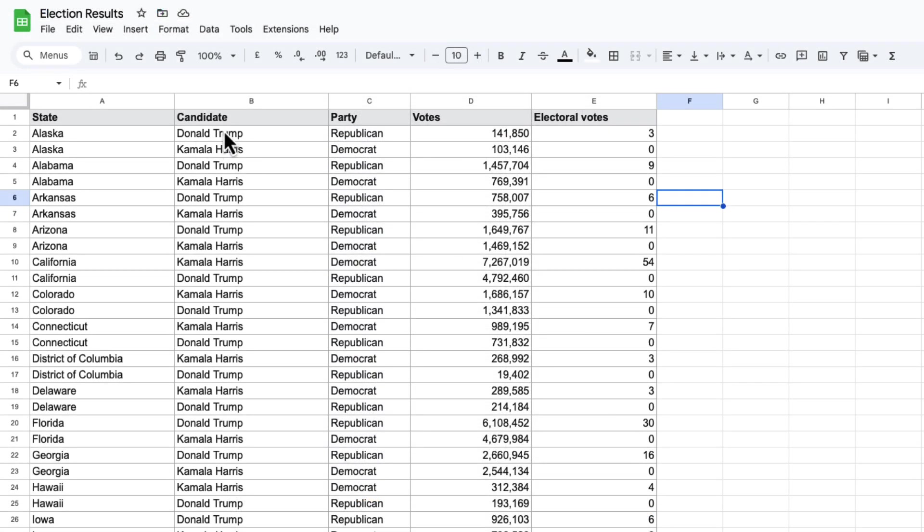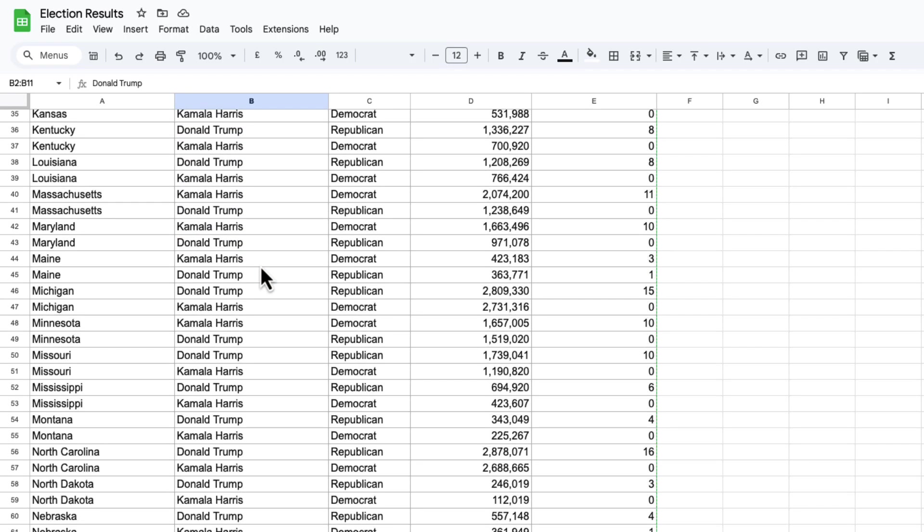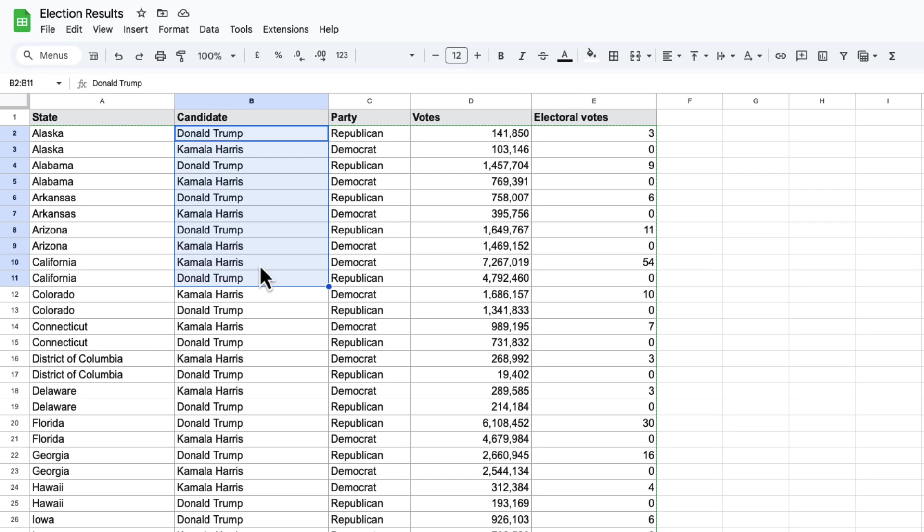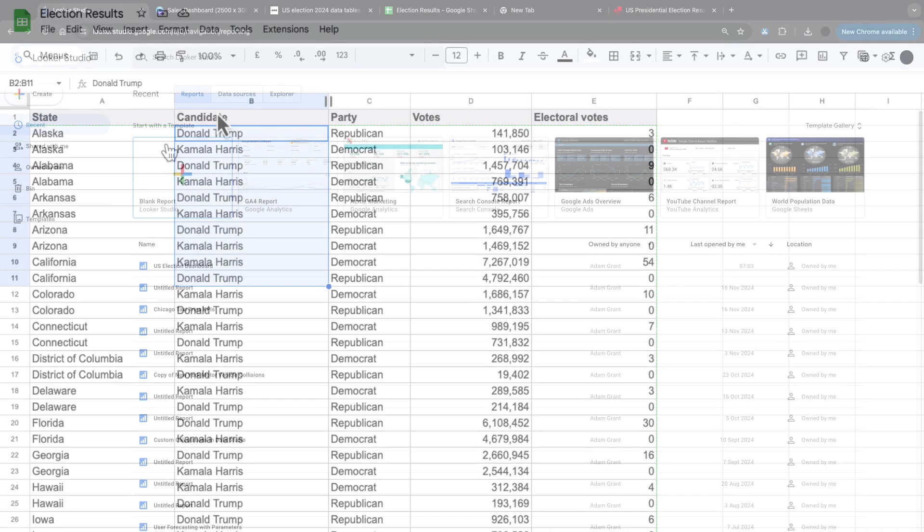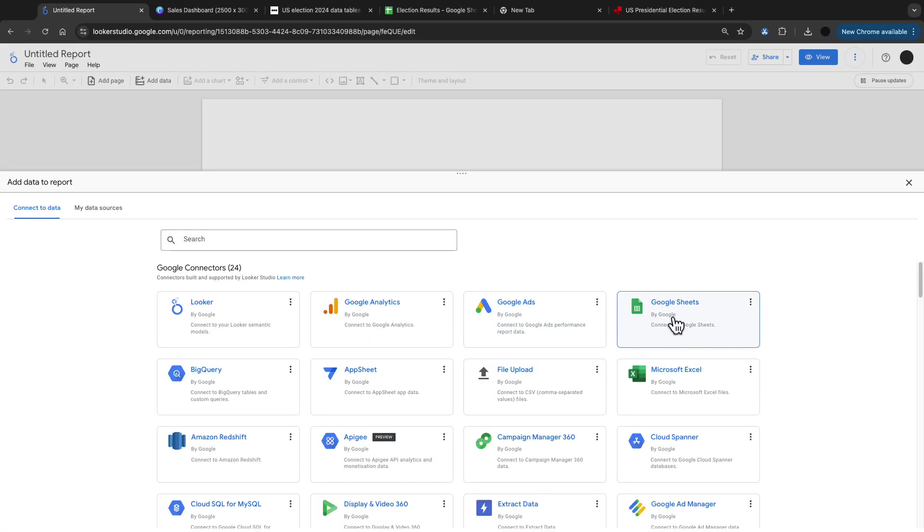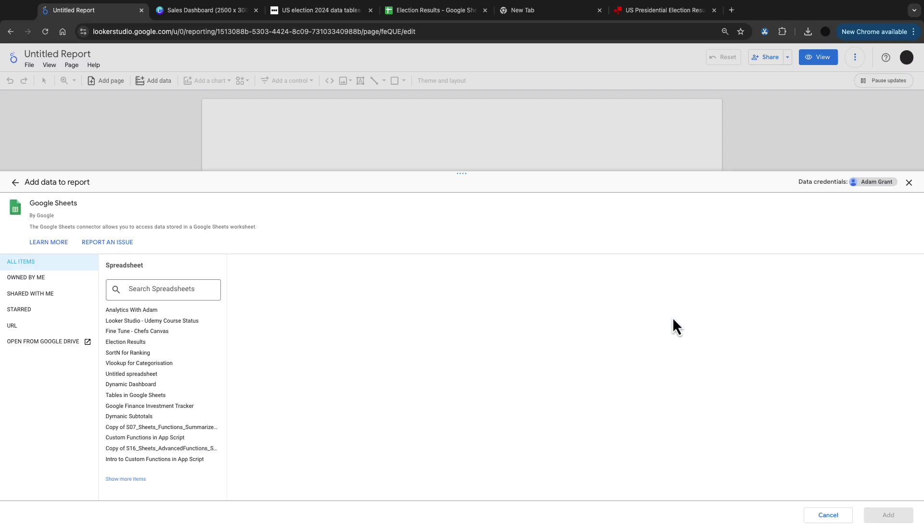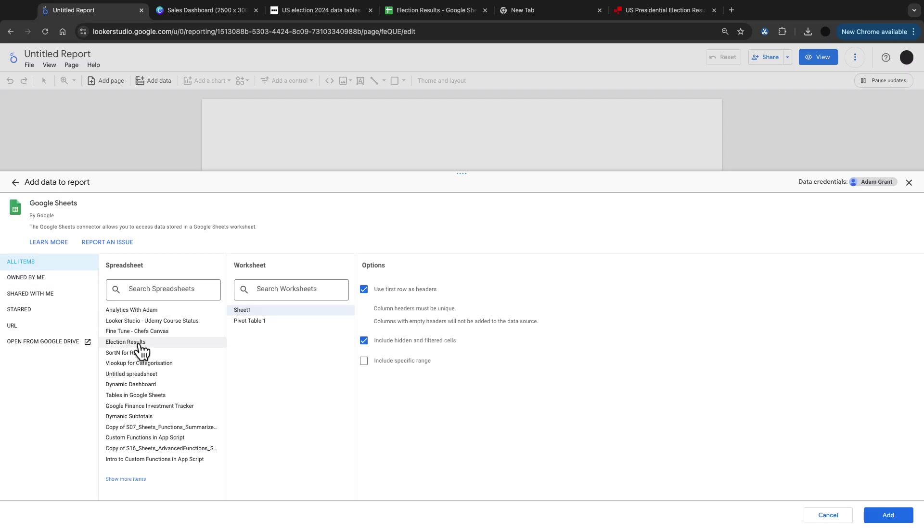I essentially just copied and pasted this data and then stuck it into Google Sheets. I cleaned the data up a little bit, just really streamlining those candidate names and taking out third-party candidates that were just muddying up the dashboard with extra information. I'm starting off with a blank Looker Studio dashboard and going into Sheets as a data source.